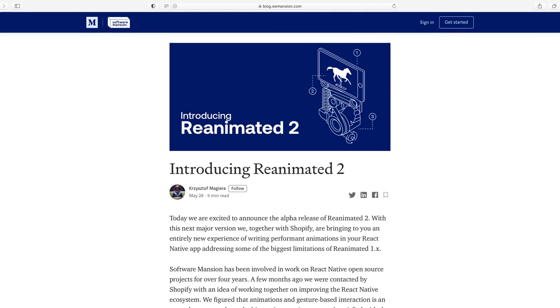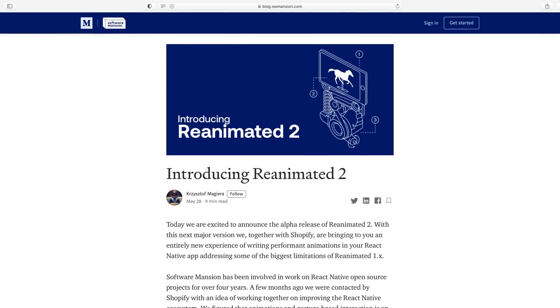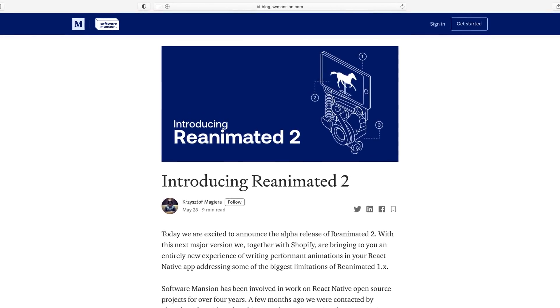Reanimated 2 was publicly announced three months ago, and back then things were a little bit rough around the edges. There was no TypeScript support for the new API, nor for animation worklets, and some of my animation use cases from Reanimated 1 couldn't be yet implemented with version 2. But since then, thanks to the awesome community, the TypeScript support is now rock solid and you can use TypeScript to write animation worklets. Lots of bugs have been fixed, and now I can have all my animation use cases from v1 implemented in v2.